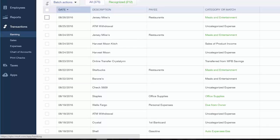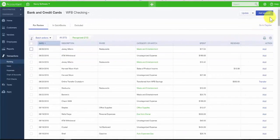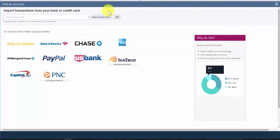If this is the first time you're connecting a banking account to QuickBooks, you won't see this screen. Instead, you will see the next screen which will allow you to search for your bank. Click on the blue Add Account button and in this field you can type your bank name in the search box, or you can select from the list of banks right below the search box.